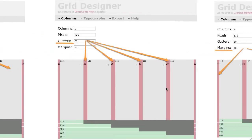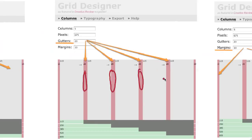And in between each of the columns are your gutters. And on the 960 grid system, these are actually 20 pixels wide as well. So that's the space in between the columns, and they help things stay spaced out.